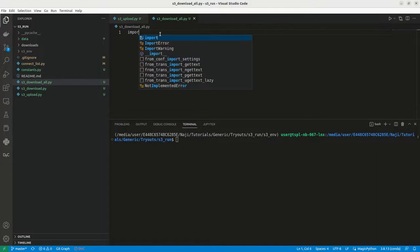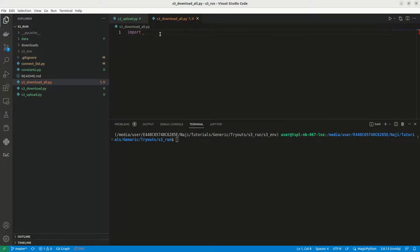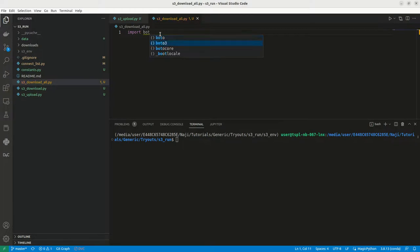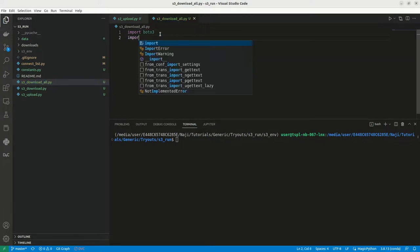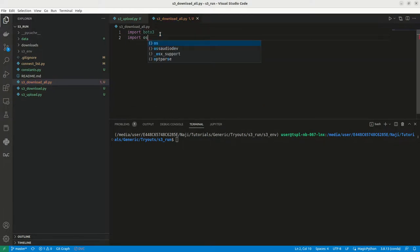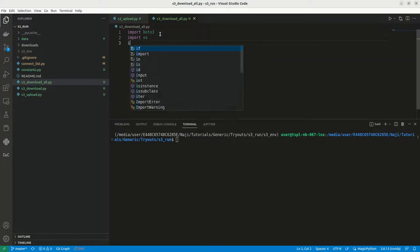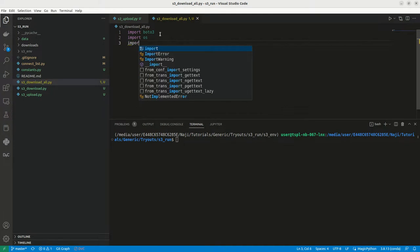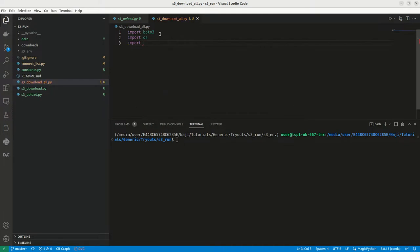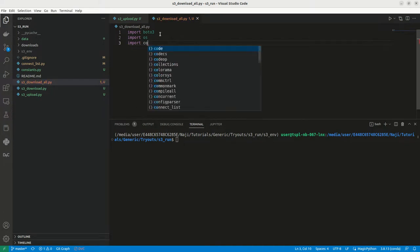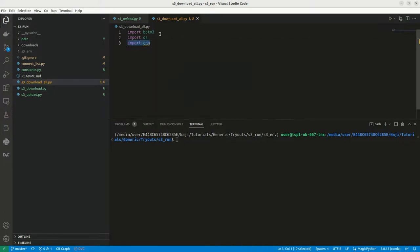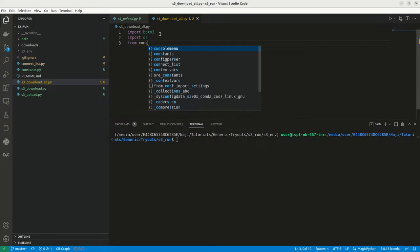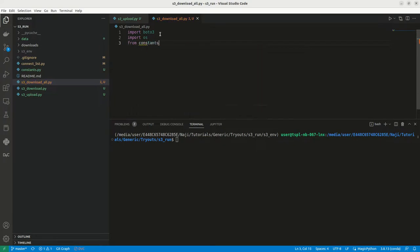First we can import Boto3. I hope this is very familiar for you guys by now. Then I can import OS, and import constants. From constants, I can import all the constants which has my AWS key, the ID, and the access key.